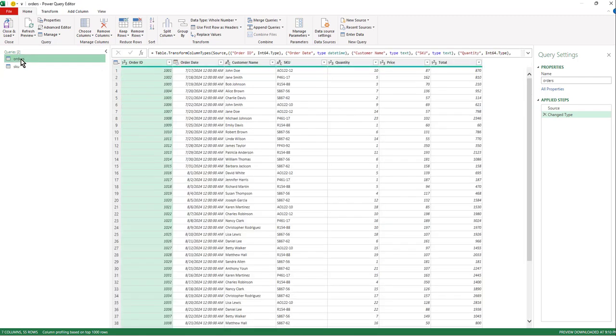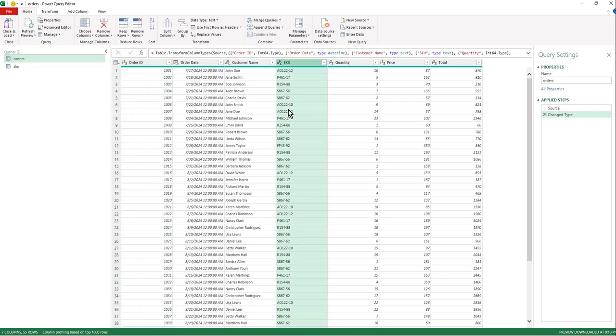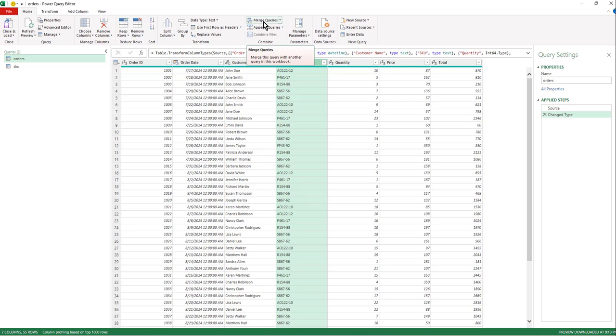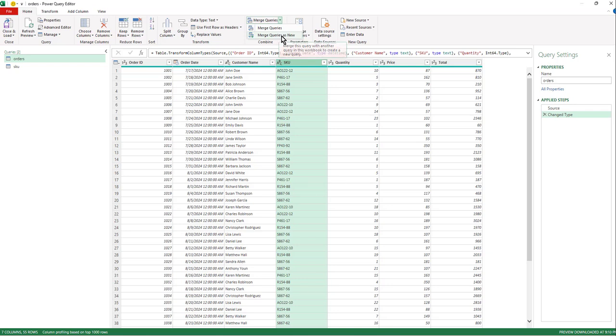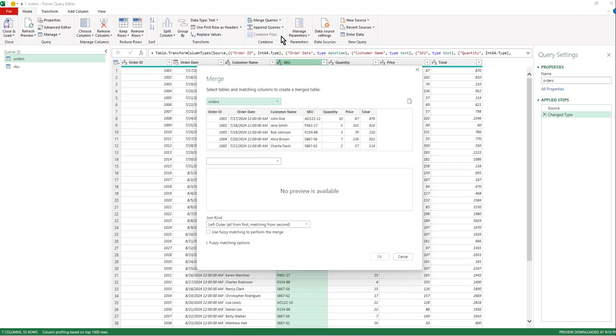So first off, select the table that you want to add on to it. So I'm on my orders table. That will help us out here and we can see our SKUs here. So we're going to combine the SKU from the SKU table and bring in the product name next to it. So over on the side, you've got home, we've got merge queries. We'd like to do it as a new query.